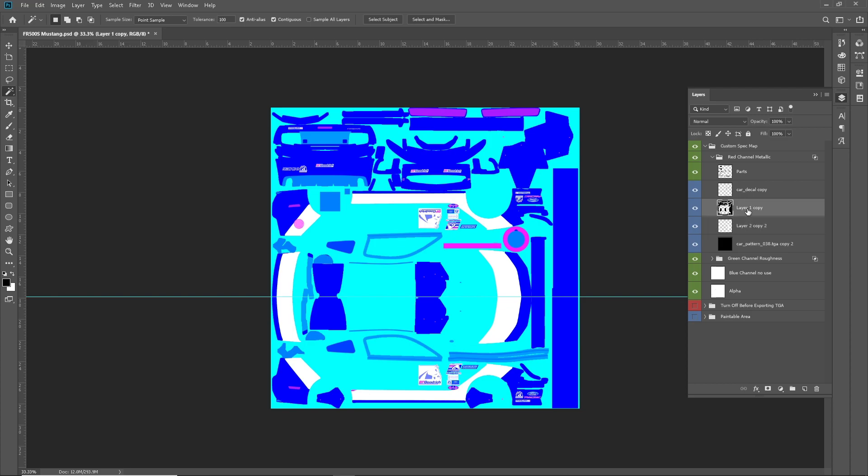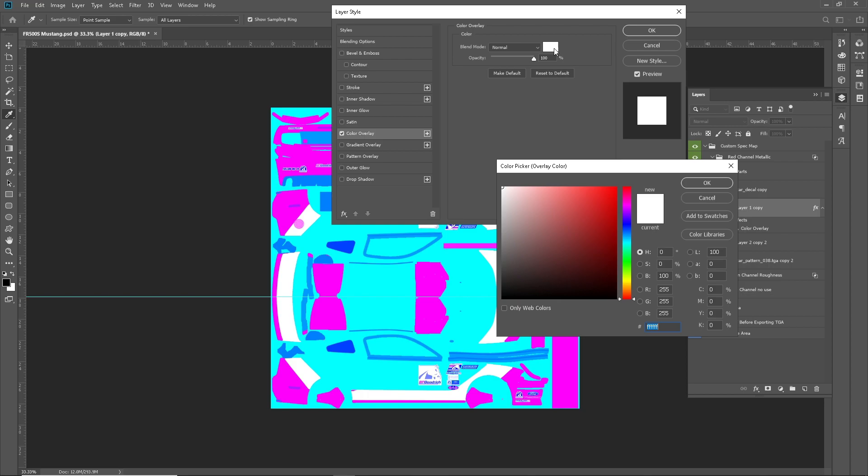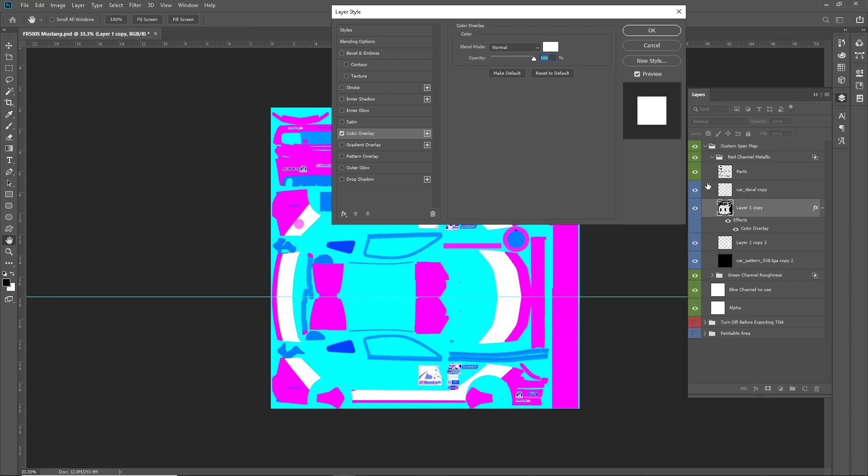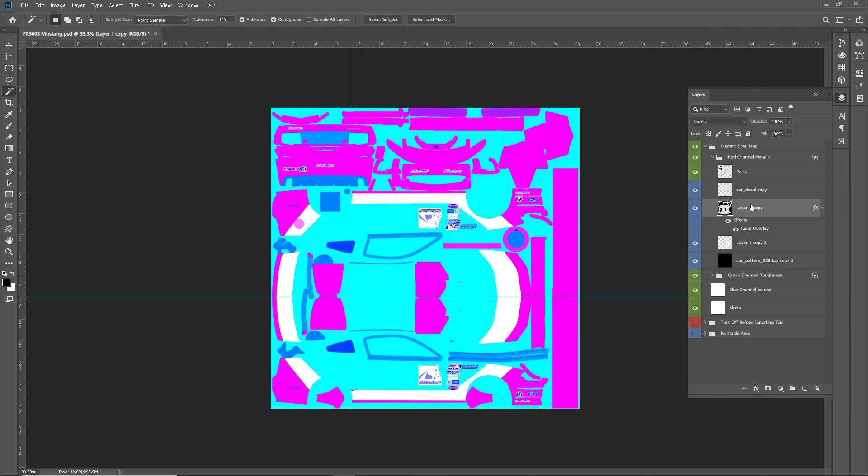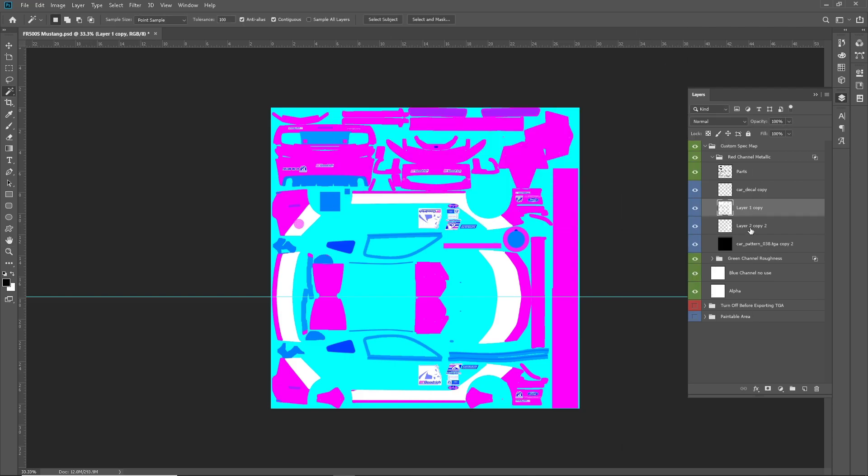And then, this is the black portion. Which, again, we want as metallic as possible. So, we've got that as white. Hit okay. Rasterize, and then that is done. That's all you have to do.